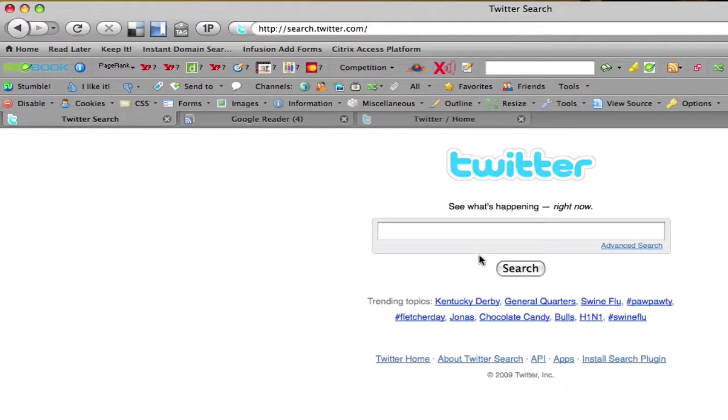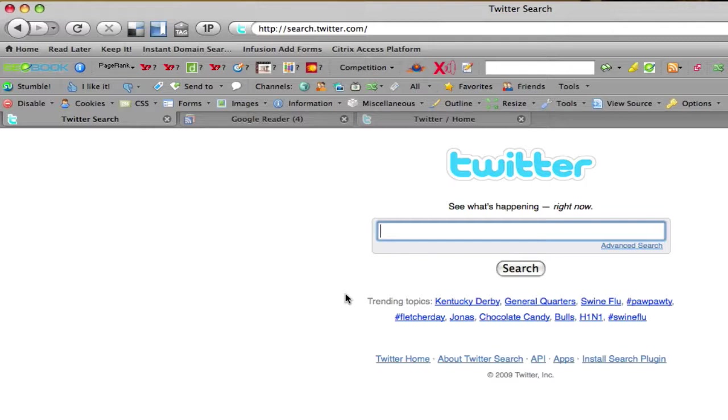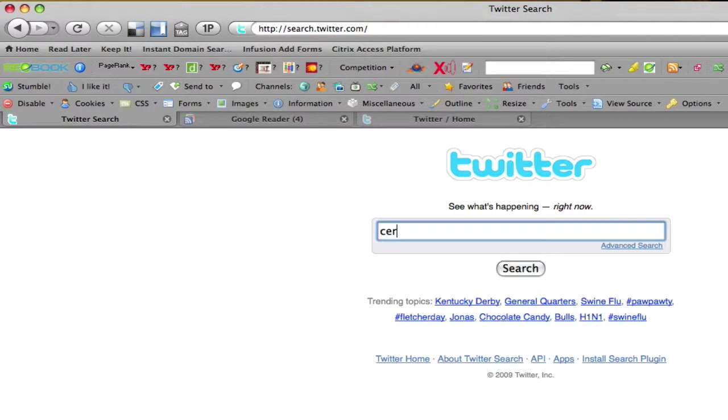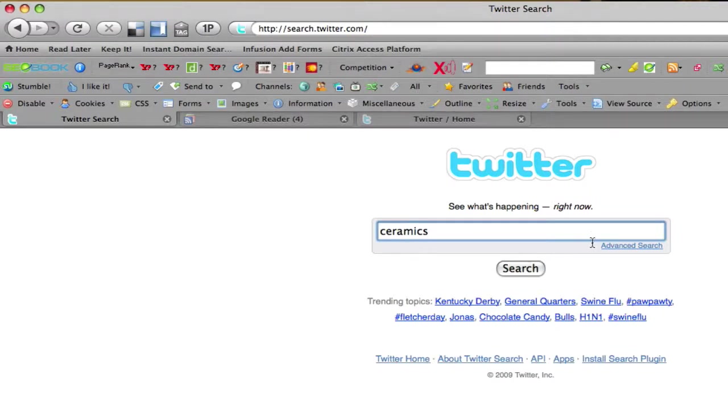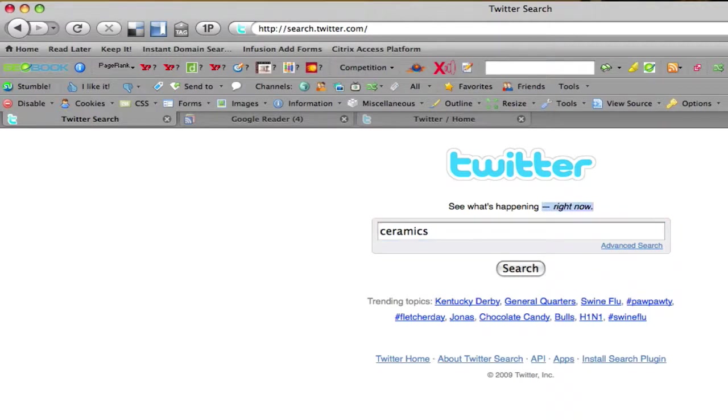So let's go over to Twitter search now, and let's say I'm in the ceramics business. I own a ceramics shop or I sell ceramics on the internet, whatever that may be. So I really want to find people that are interested in ceramics. And what's awesome with search.twitter or Twitter search is this is going to give me ceramics. This is instantly going to show me who's talking about ceramics right now, as you can see, right now. So we'll go ahead and hit search.